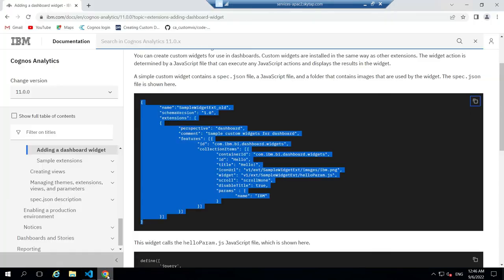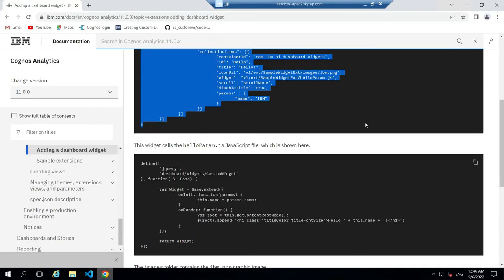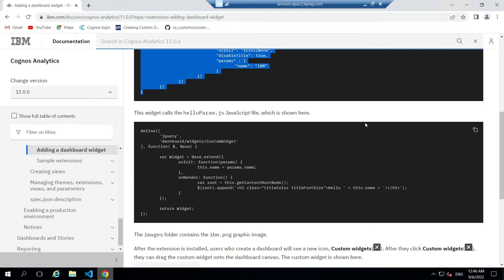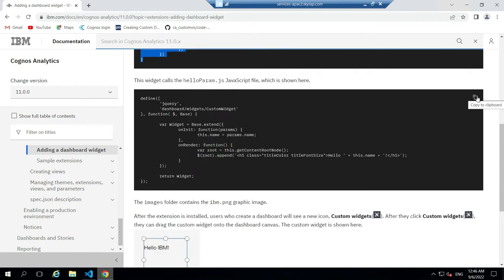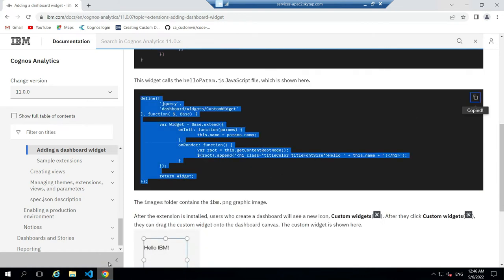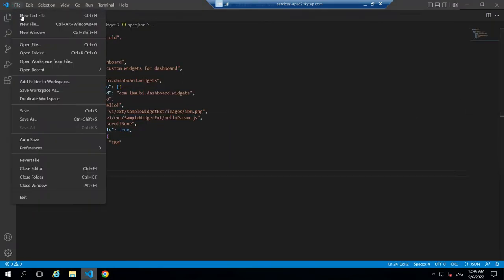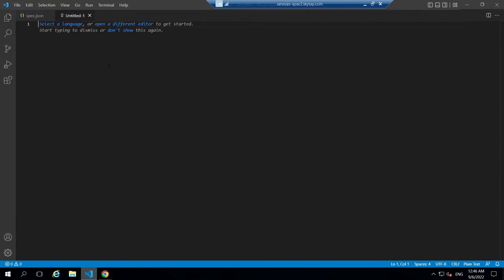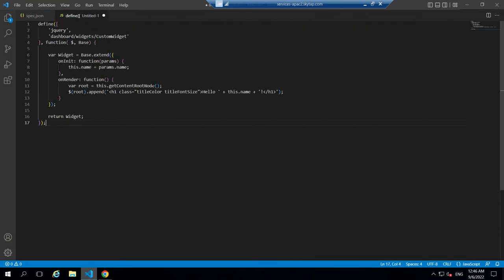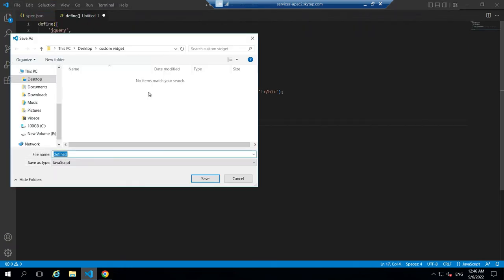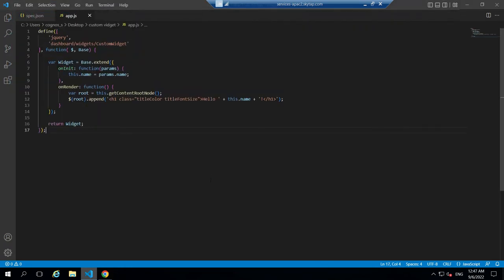Now go back to the IBM web page, scroll down, copy the JavaScript code. Then go back to the code editor and paste it inside a new file and save the file as app.js.